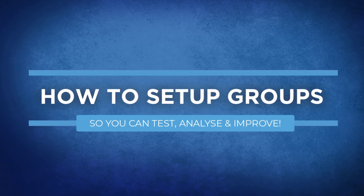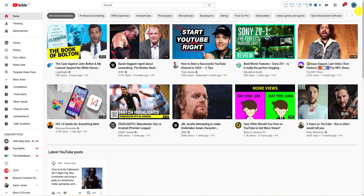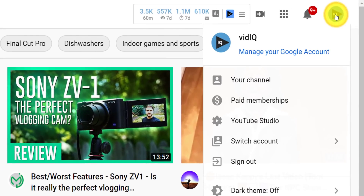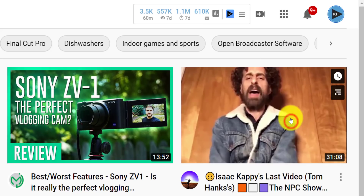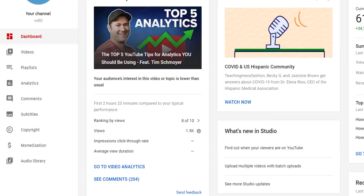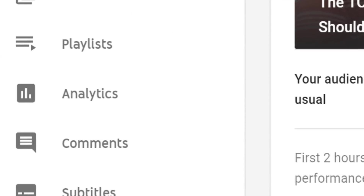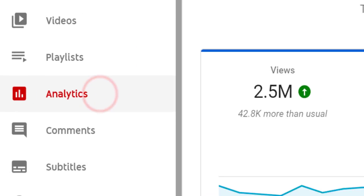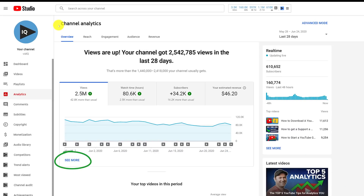Let's get you where you need to be by clicking on your profile image and going to the YouTube Studio. From here, navigate to the analytics screen. You'll see two links here that take you to the same place, those being advanced mode or see more.